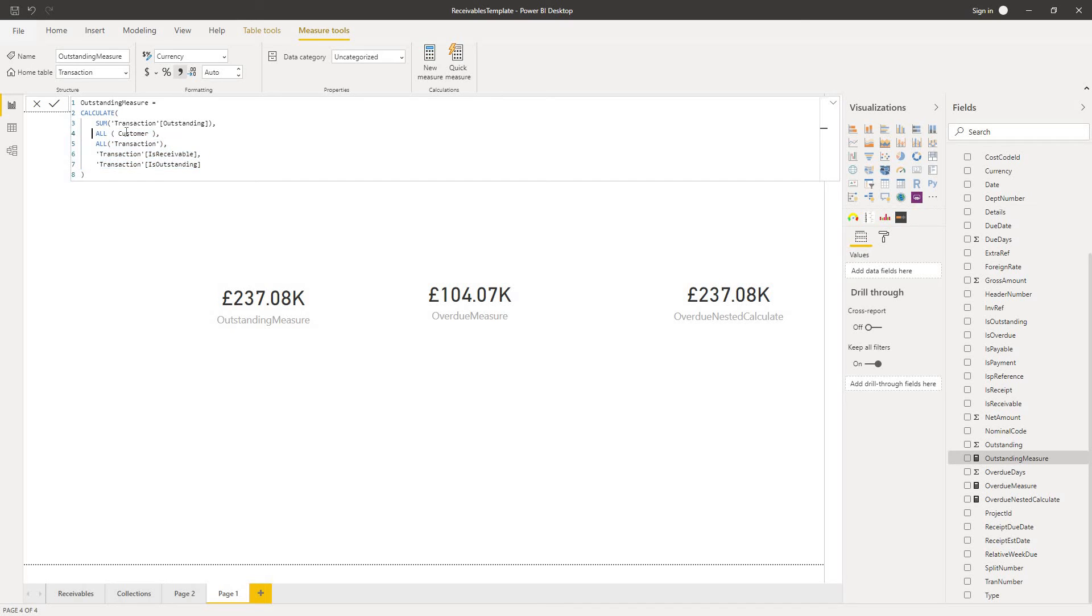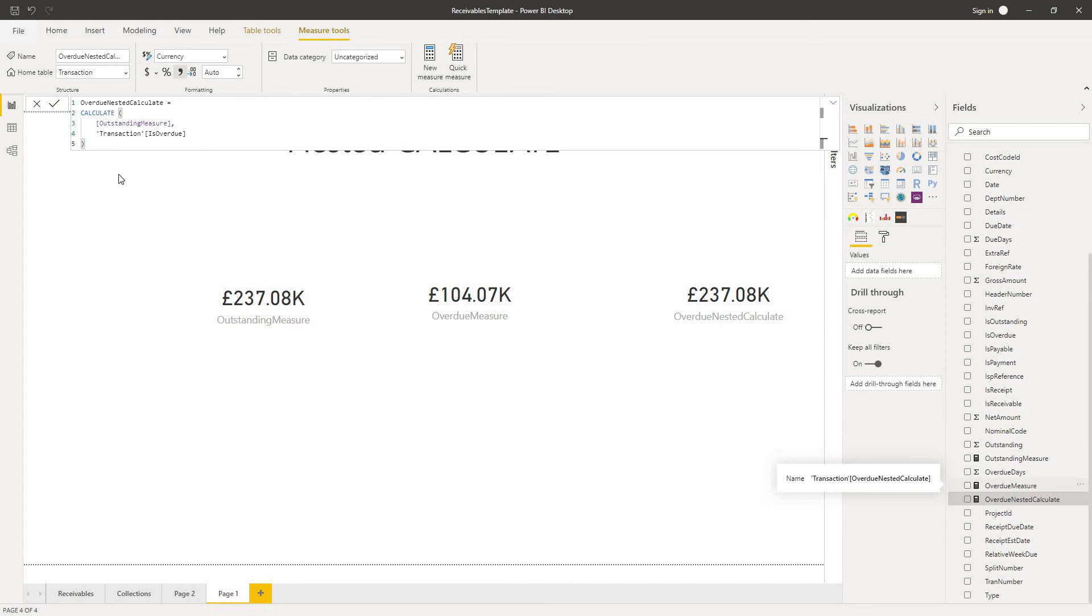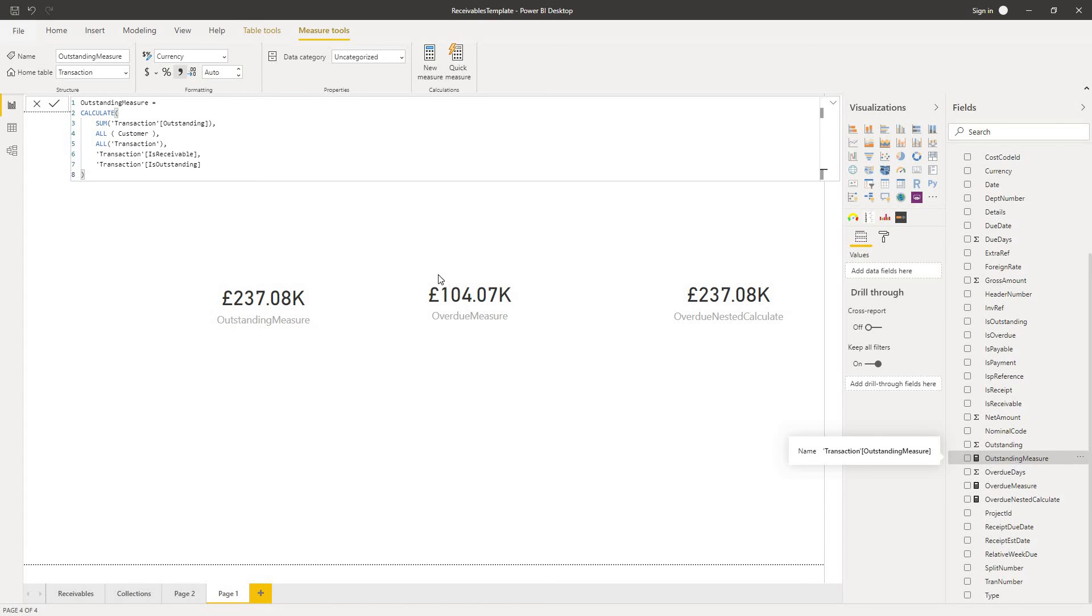And it's looking at this all customer and all transaction conditions. And because this is executing second after our outer measure, as it were, this is undoing the effect of our condition is overdue. Undoing the condition that we saw. If I go back to our overdue nested calculate, so ignoring that condition.